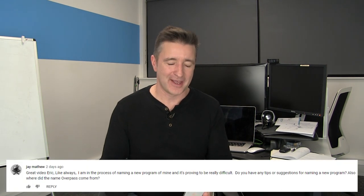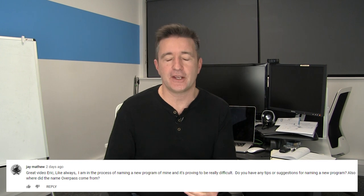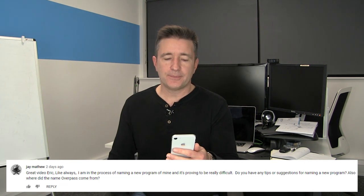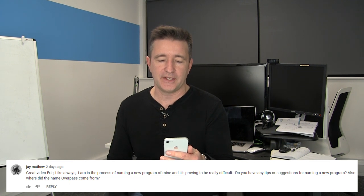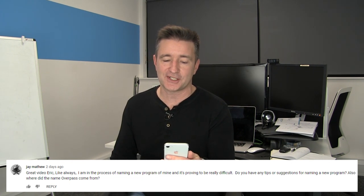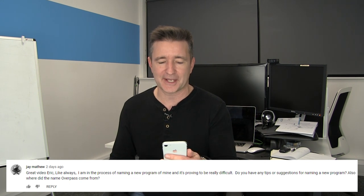Today I want to answer a question that came in on episode 606 from Jay Matthew. Jay said, 'Great video, Eric, like always.' Thanks, Jay. He said, 'I am in the process of naming a new program of mine and it's proving to be really difficult. Do you have any tips or suggestions for naming a new program? Also, where does the name Overpass come from?'